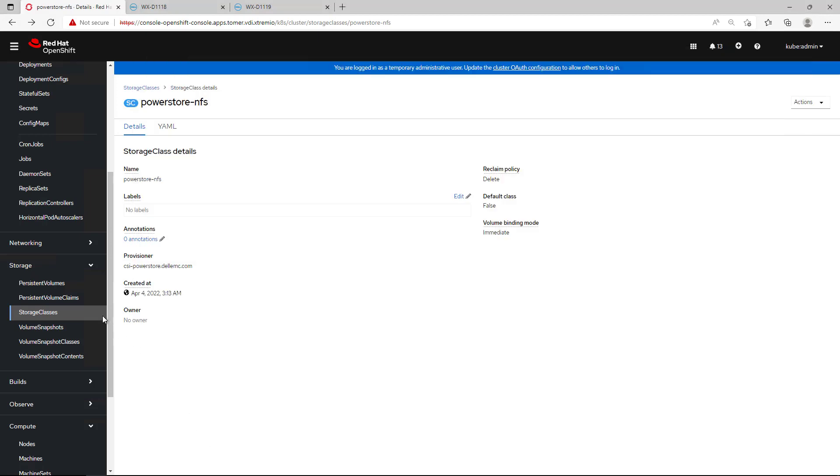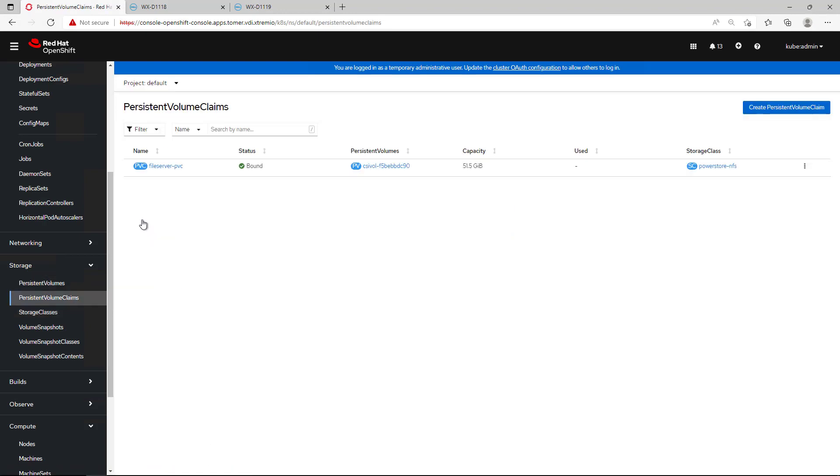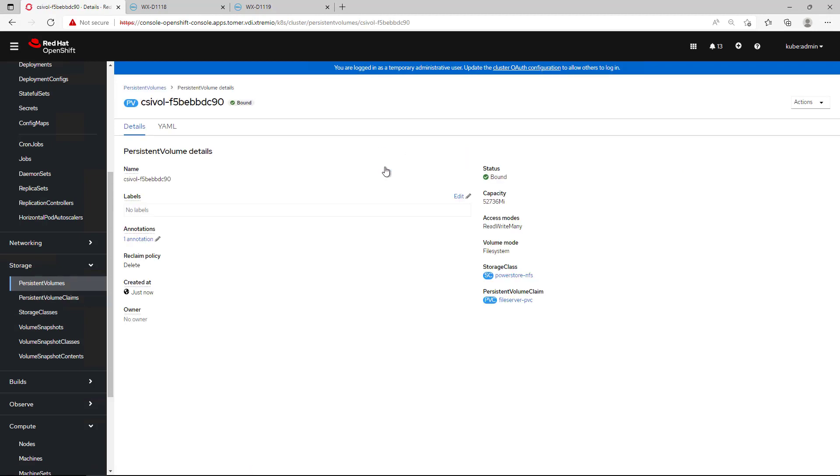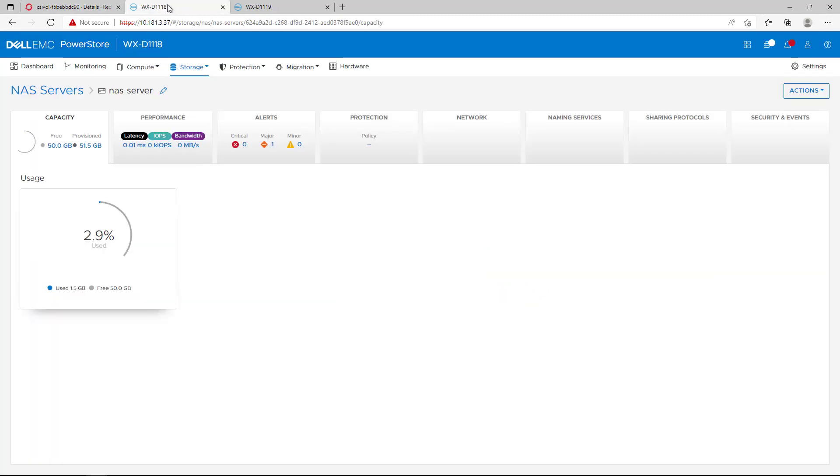By navigating to OpenShift UI, we can see that a 50 gig volume has been created. By clicking on its details, we can see that the access mode is set to read-write many and its storage class is set to PowerStore NFS.